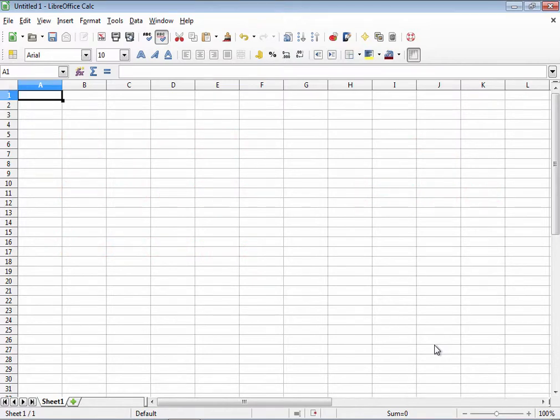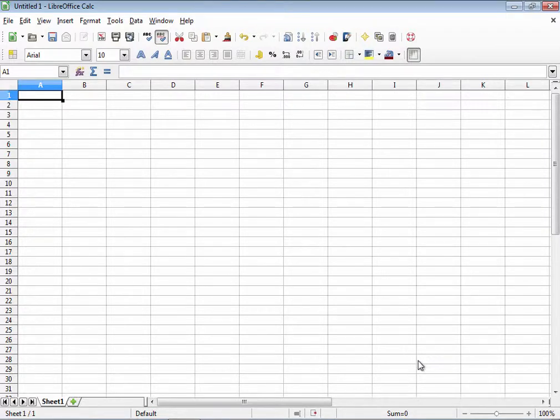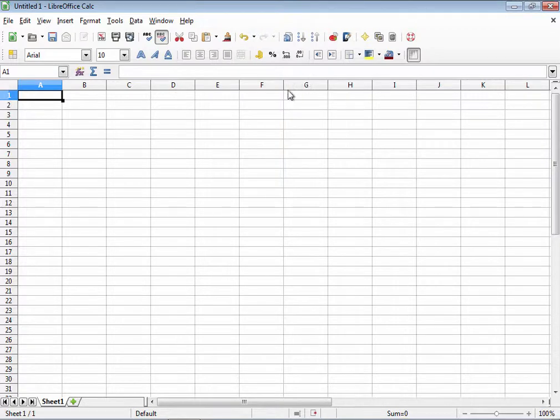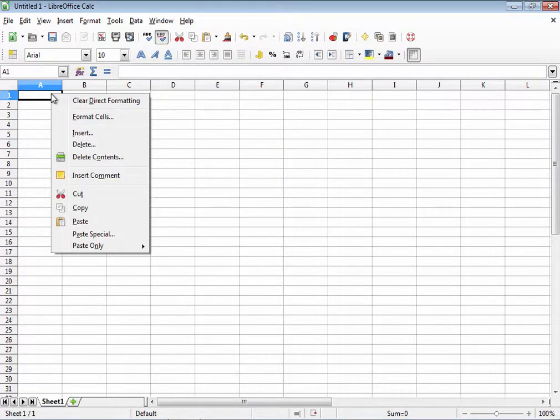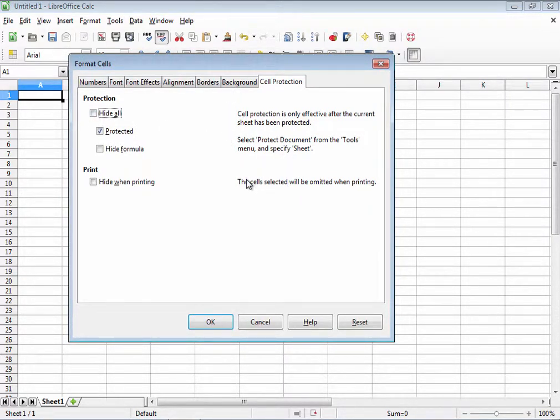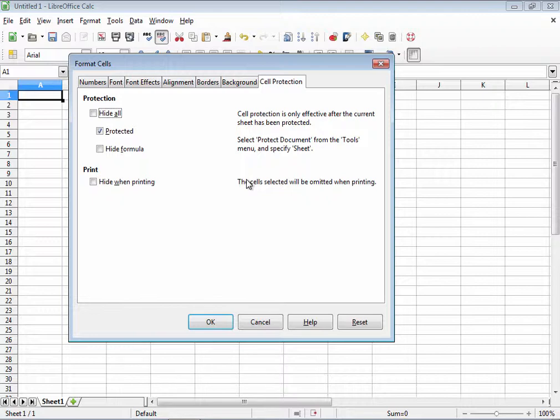But first we're going to start with the basics, the formatting cells dialog box. To bring up the dialog box, simply right-click on a selected cell and choose Format Cells. Now a word about your selection before I continue, make sure you've selected the exact cells, rows, or columns that you wish to apply formatting to because whatever you choose in this dialog box will apply to everything you have selected when you click OK.